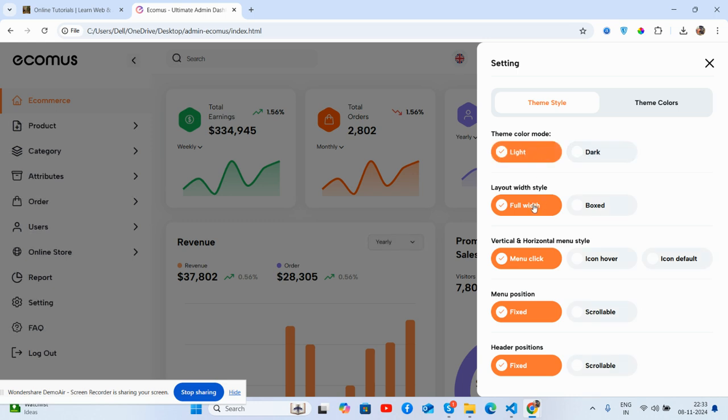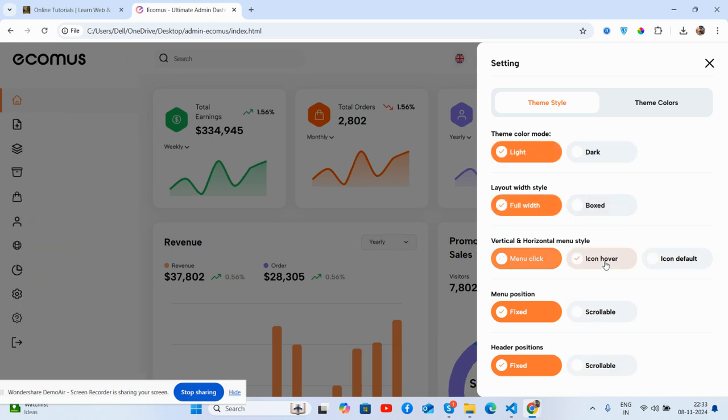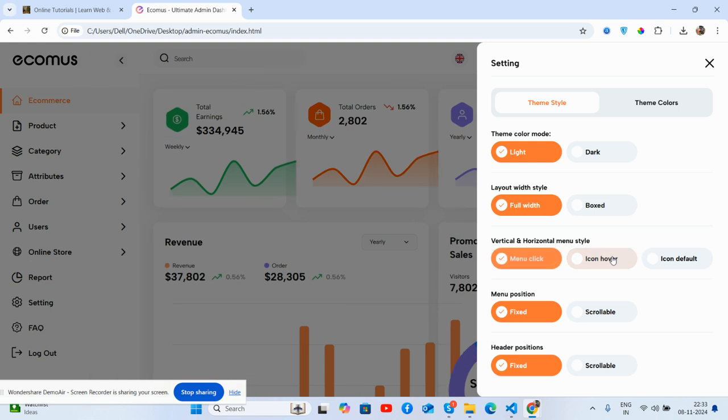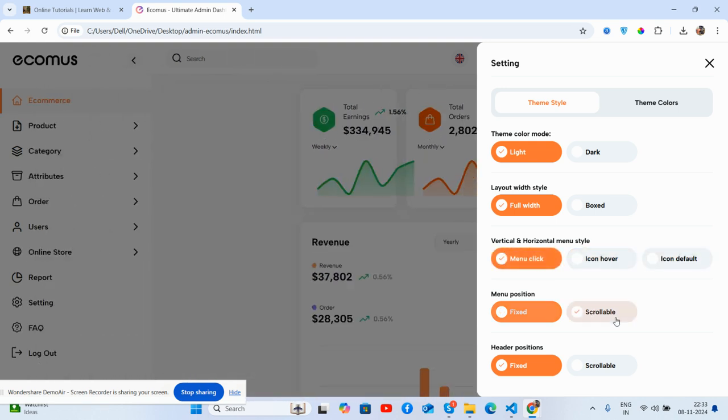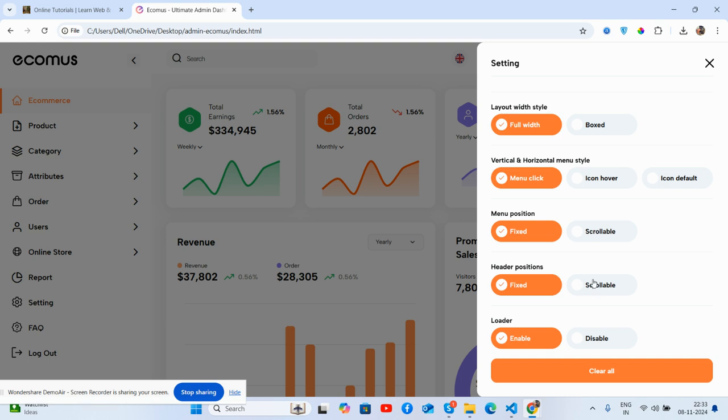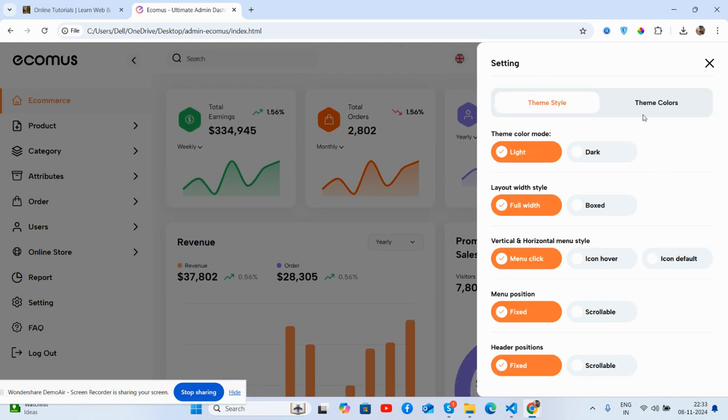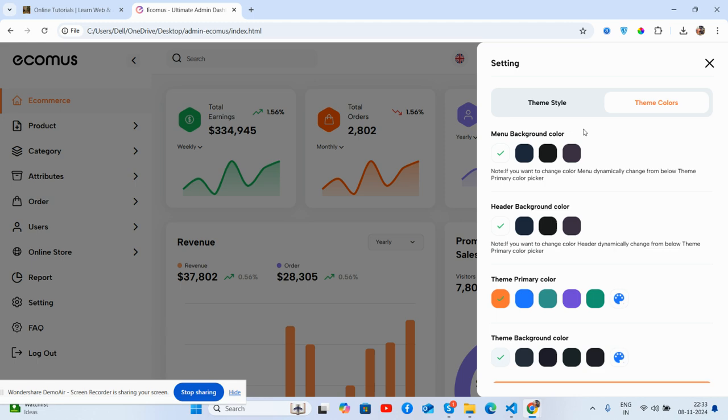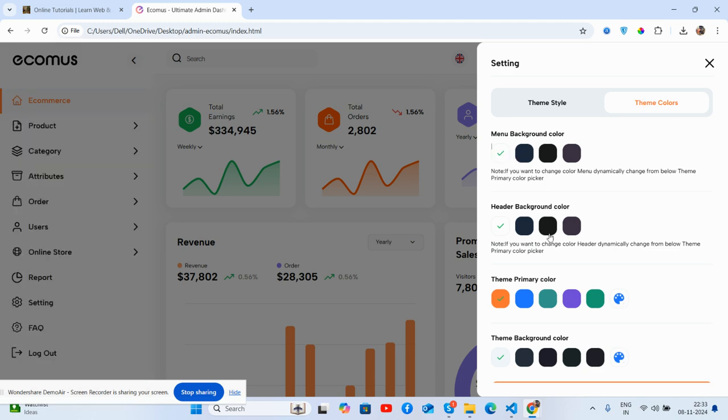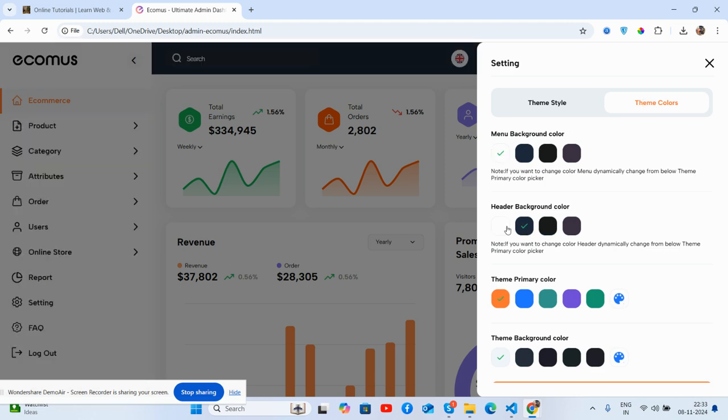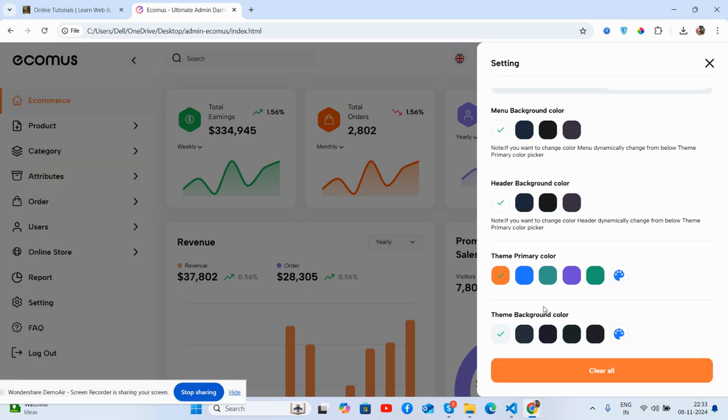Layout options include full width and box - all things work perfectly. There are multiple theme colors, and it works well for all devices. Now let's see the beautiful content section.